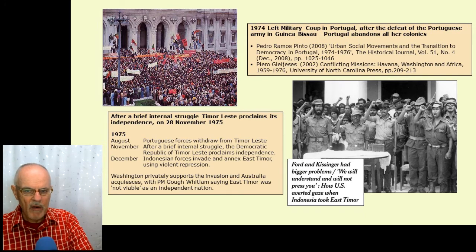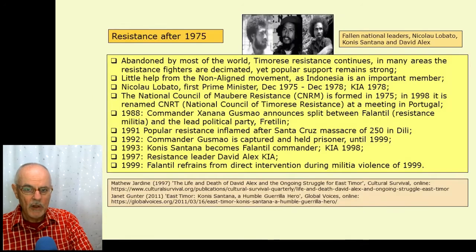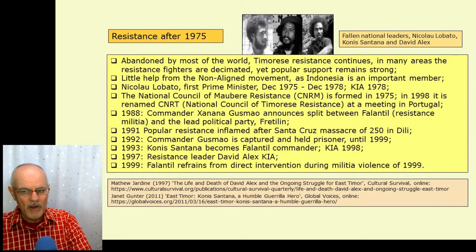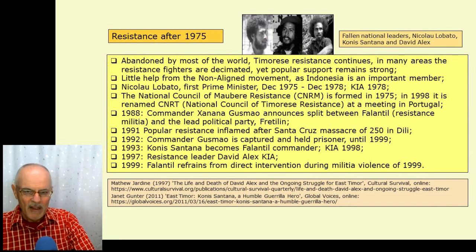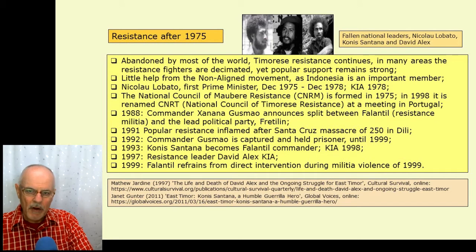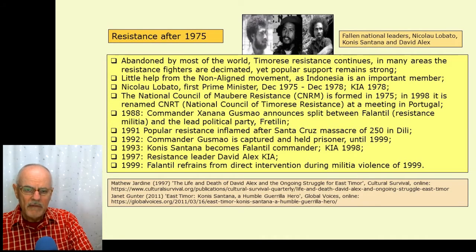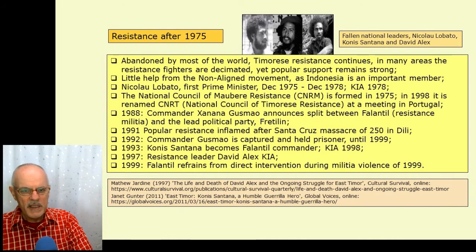The resistance in Timor carried on despite that abandonment — abandoned not just by Australia and the US, but also the non-aligned movement gave little help because Indonesia was an important member, having been a colony itself. This is a situation repeated in some countries like Western Sahara, where an apparently independent post-colonial state recolonised another state. Cuba gave very little support to East Timor in that period between 1975 and 1999, though it tried to compensate for that later on. But Timor's resistance continued in many areas.